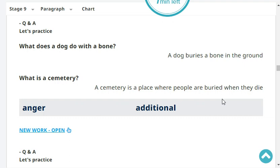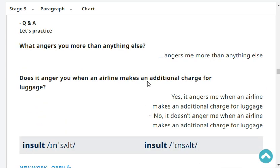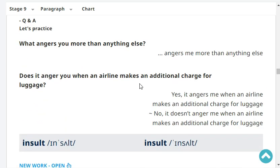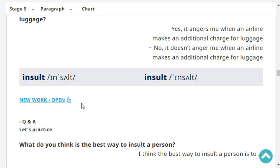What angers you more than anything else? An annoying supervisor angers me more than anything else. Does it anger you when an airline makes an additional charge for luggage? No, it doesn't anger me when an airline makes an additional charge for luggage.